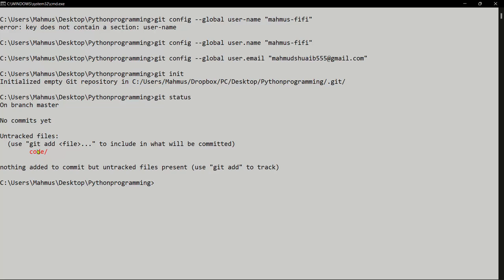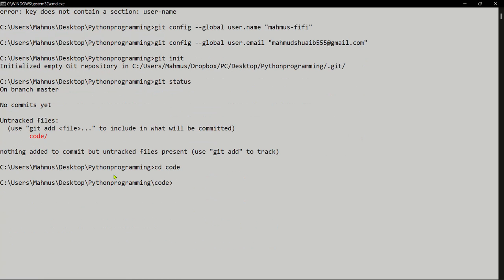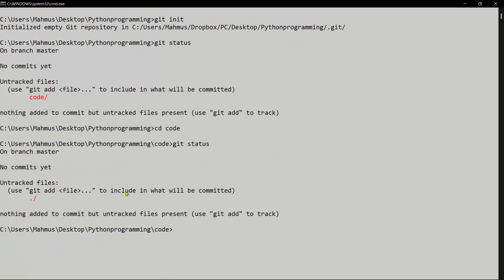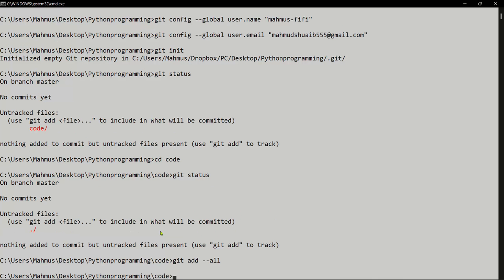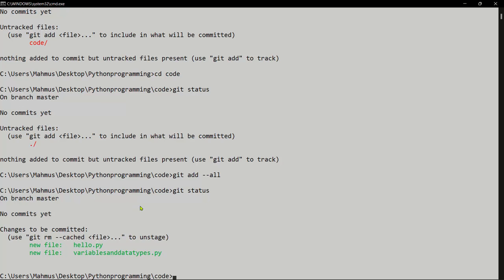Let's go ahead and do that. I'll navigate into the code folder with 'cd code', then run 'git status' again — it shows files are untracked. So let's add everything by running 'git add --all'. Now let's check 'git status' again — we're getting somewhere. It tells us nothing has been committed yet but it now sees two new files: 'hello.py' and 'variables and data types.py'.